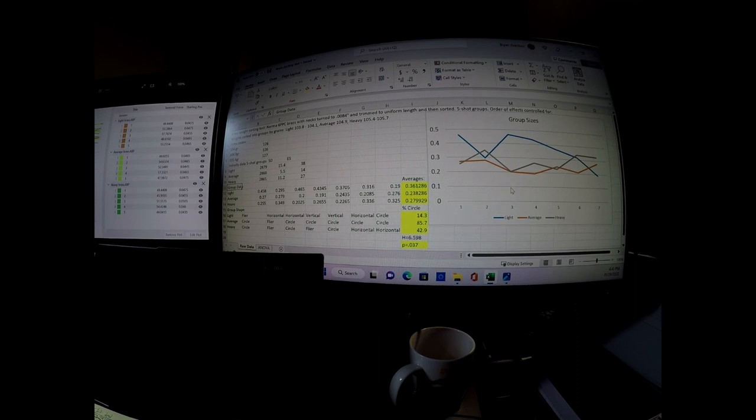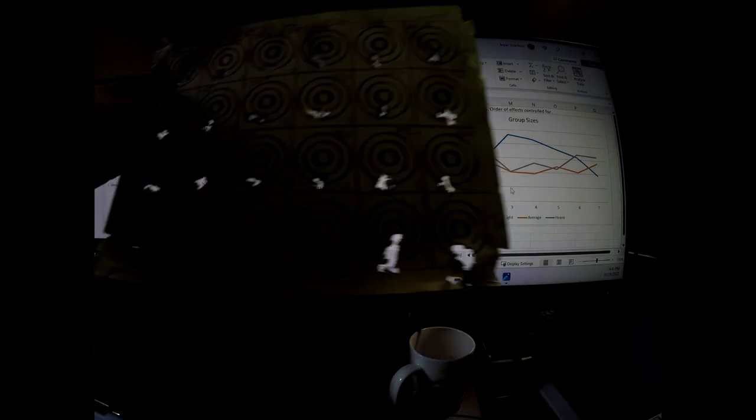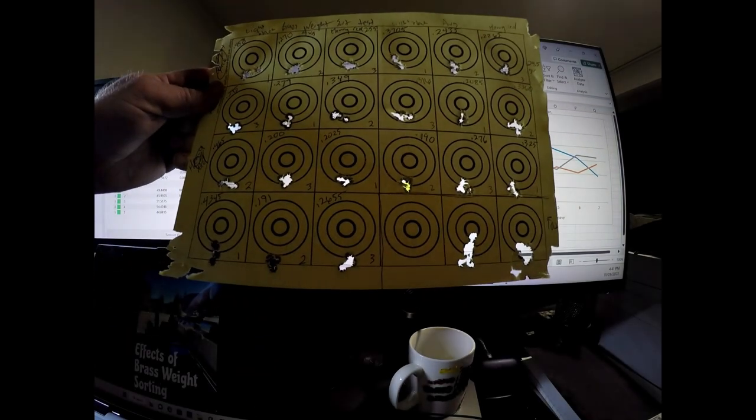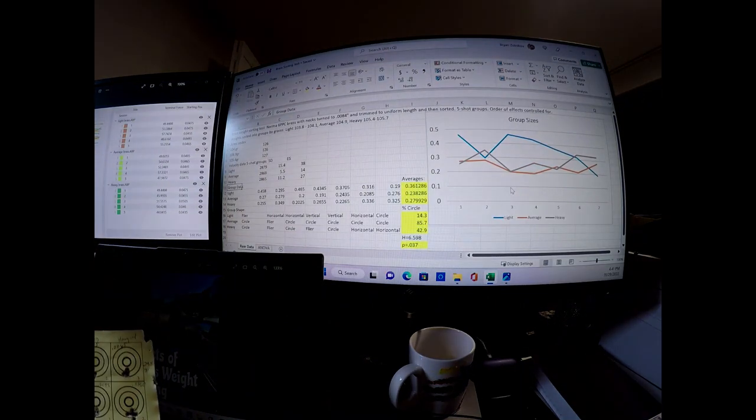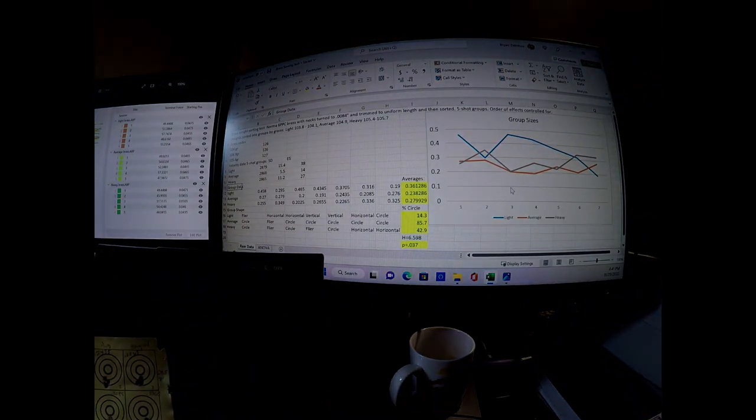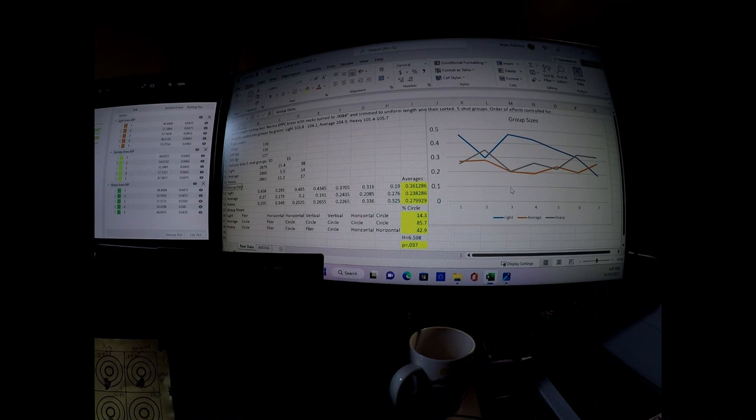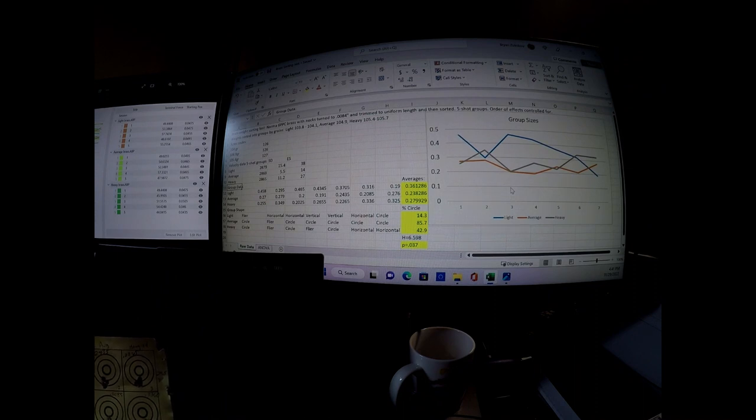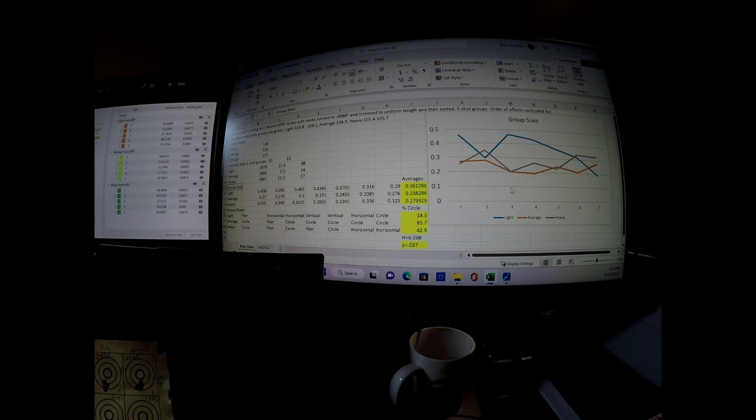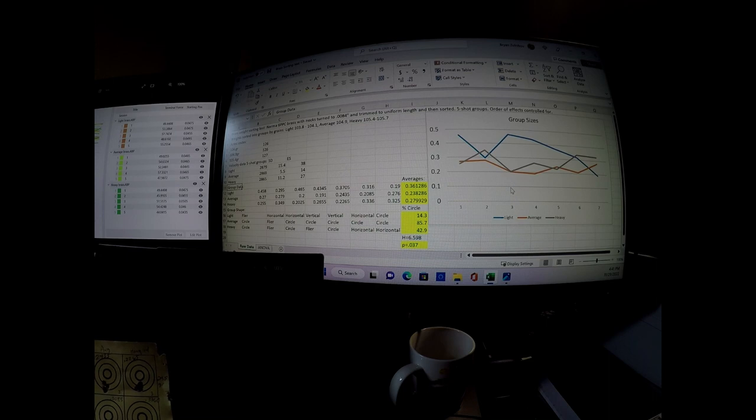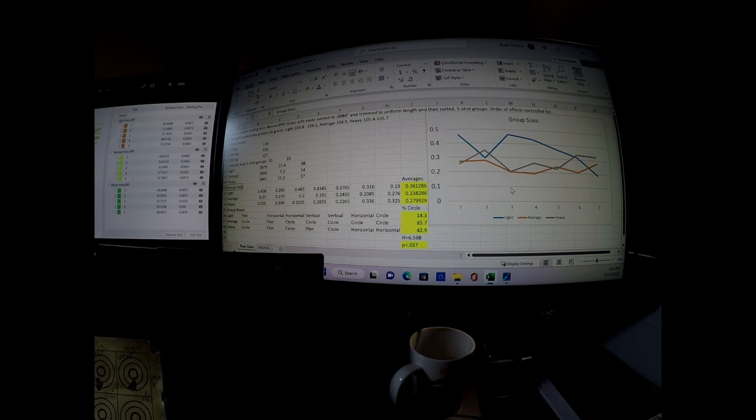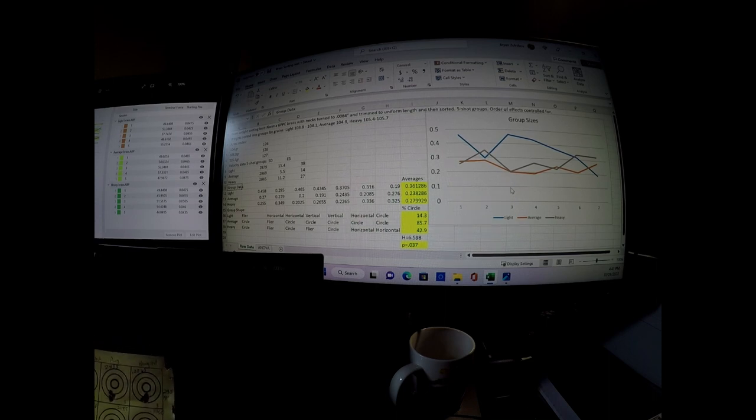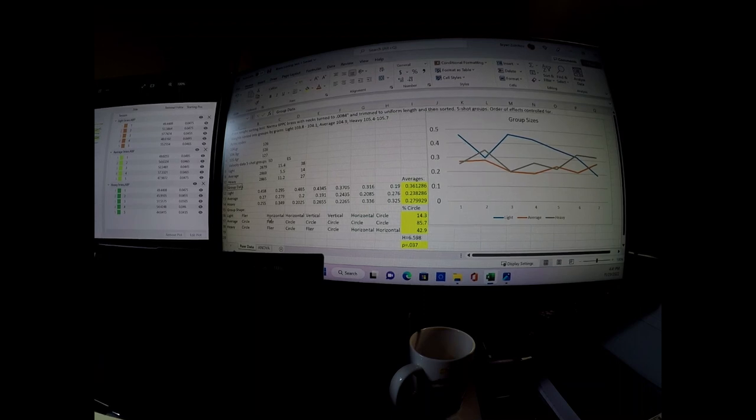Anyway, and then one other interesting thing that I found, I looked at the groups and just kind of the way that they're shaped and I was like, man, there's some interesting stuff here. In some of these conditions, I'm getting a flyer fairly consistently. Again, this was the exact same powder, powder weight, exact same bullet primer, everything. Everything was the same except for the weight of the brass. And so I decided to go ahead and do a group shape analysis.